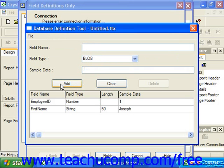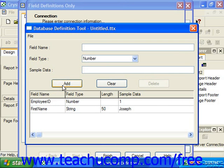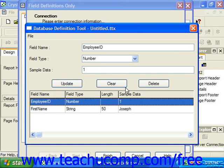You can also click on any field listed in the bottom of this dialog box and make editing changes to the information shown above. Then you would just choose Update when you're finished making your changes to save them. You can also select one of the fields and click Delete to delete a selected field in the Database Definition Tool dialog box.